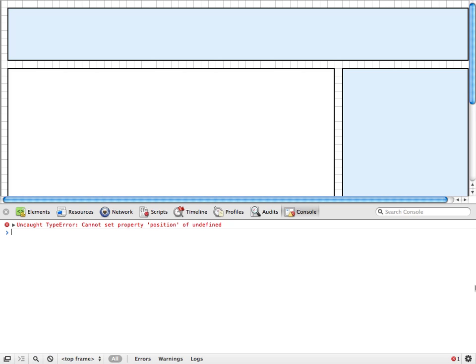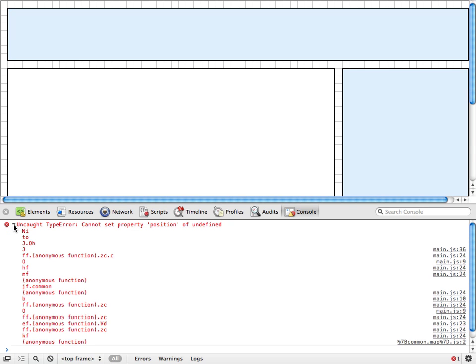The first thing we notice is this JavaScript error, cannot set property position of undefined. Now the problem is I never set a property name position at any point in my code, so that seems a little bit odd. If I drop down this arrow here, I can actually see a stack trace of all the functions that were called that led to this error. But once again, I see a bunch of function names that I don't recognize.